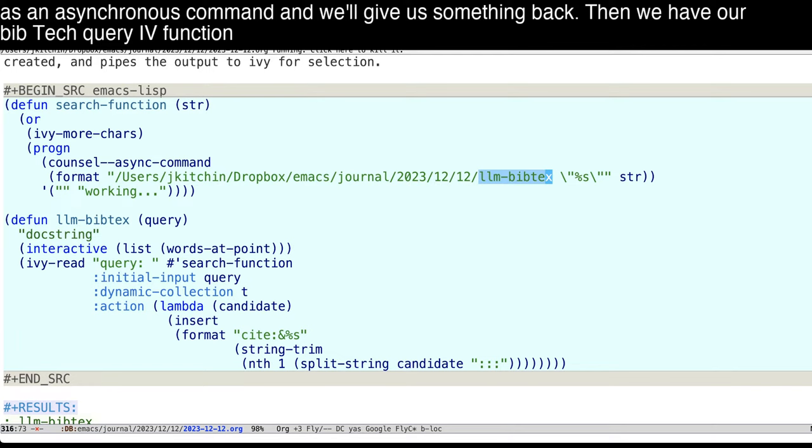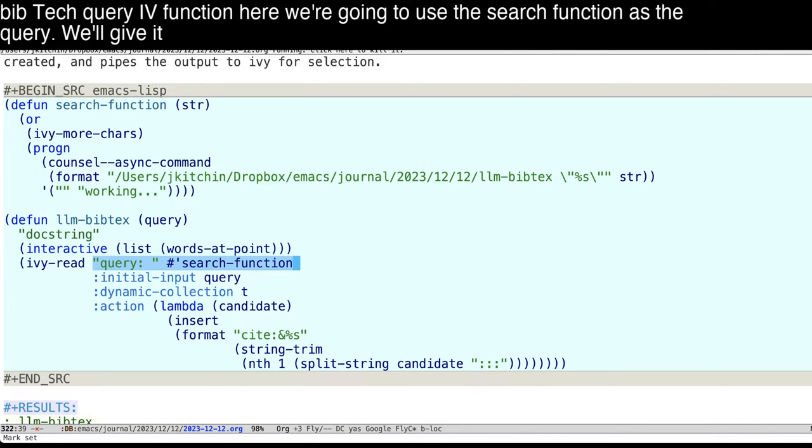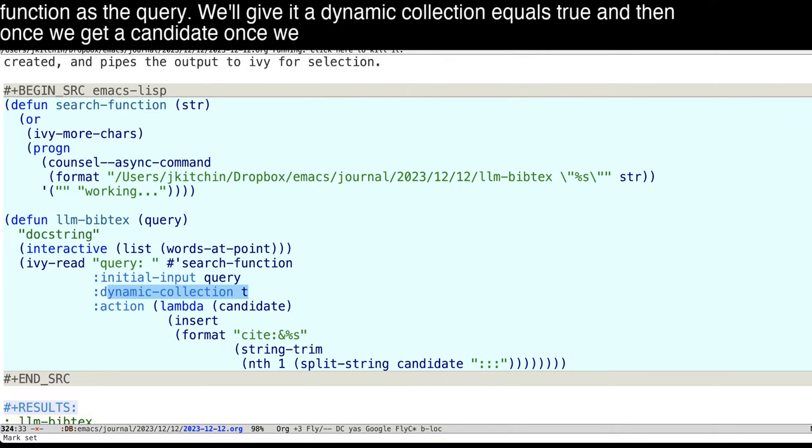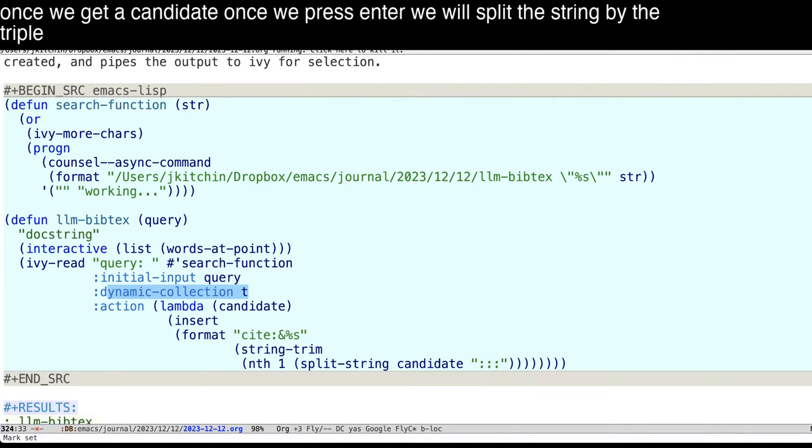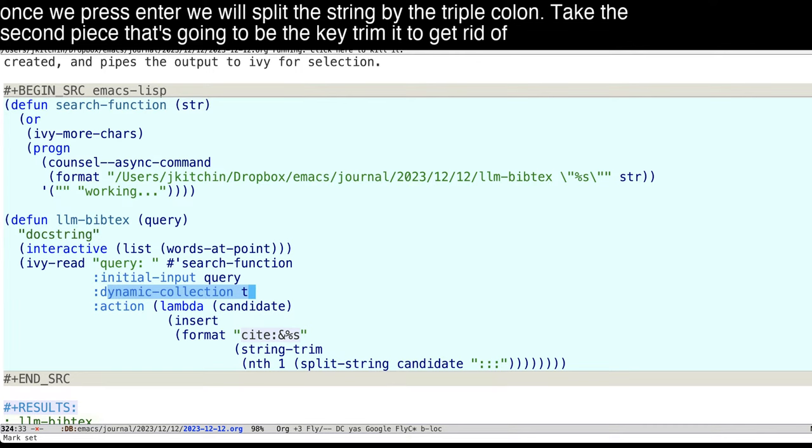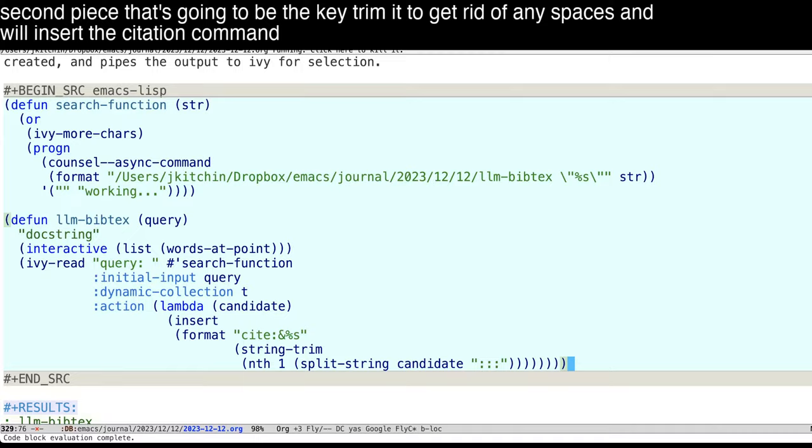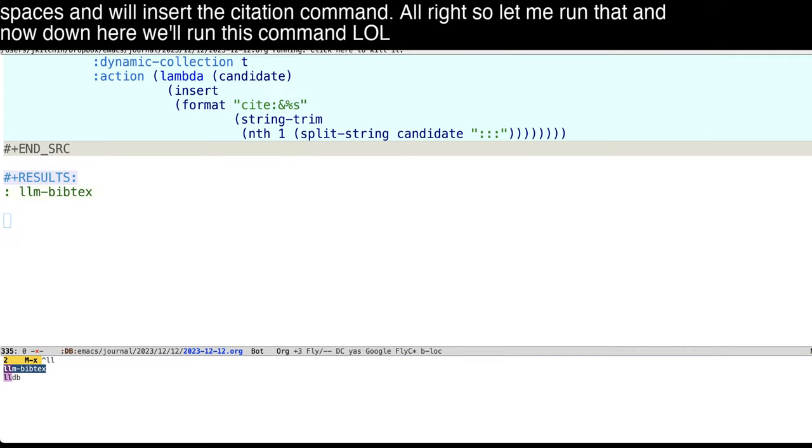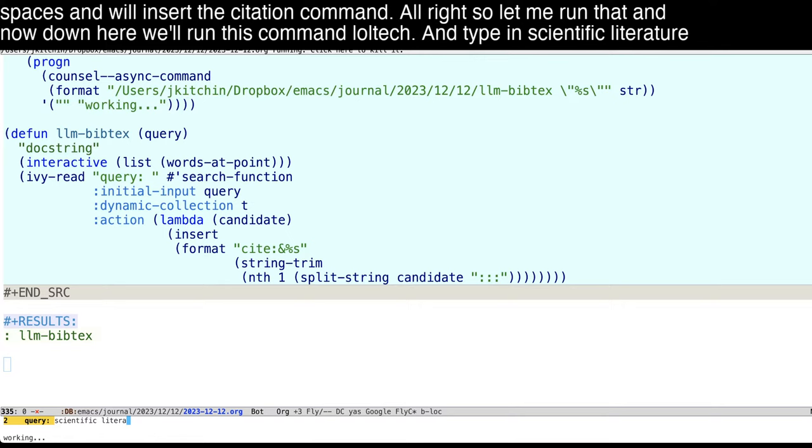Here we're going to use the search function as the query. We'll give it dynamic collection equals true. And then once we get a candidate, once we press enter, we will split the string by the triple colon, take the second piece that's going to be the key, trim it to get rid of any spaces. And we'll insert the citation command. All right, so let me run that. And now down here, we'll run this command LLM bibtex, and type in scientific literature.